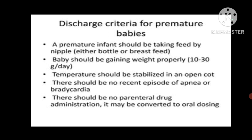Parenteral drug administration should be converted to oral dosing. Medications should ideally be given by oral route so that it is easy for parents to administer at home. Parents should be health educated regarding any danger signs that may be observed in the baby, and instructed to come for follow-up accordingly.